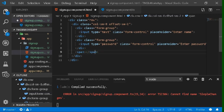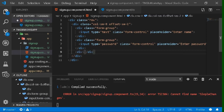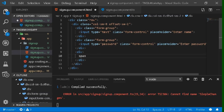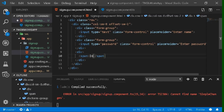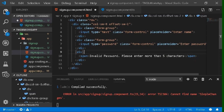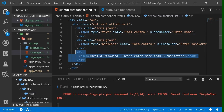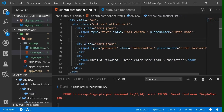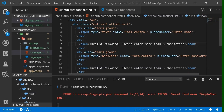To show the error message, add a division below the input containing a span element. Inside the span, write the error message text — for example, 'Invalid password, please enter more than five characters'. Copy this error message division and paste it beneath the first input as well, so both inputs have their own error message.